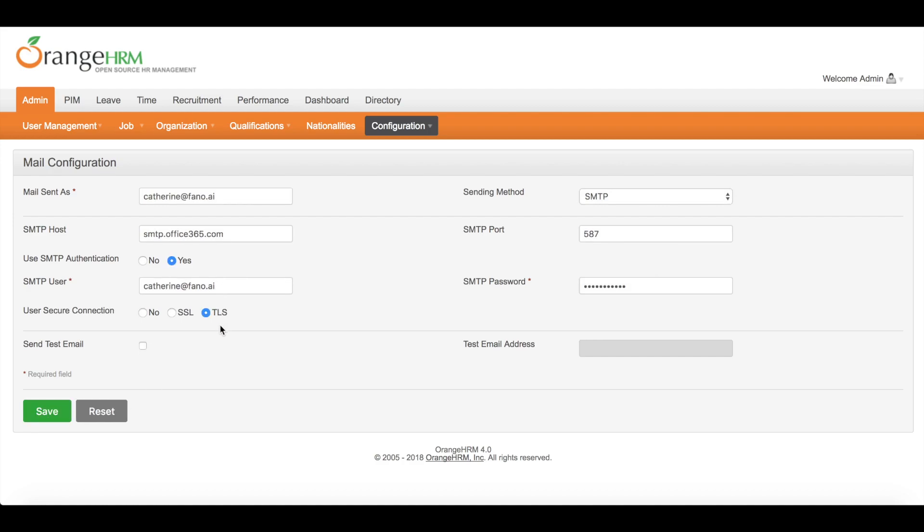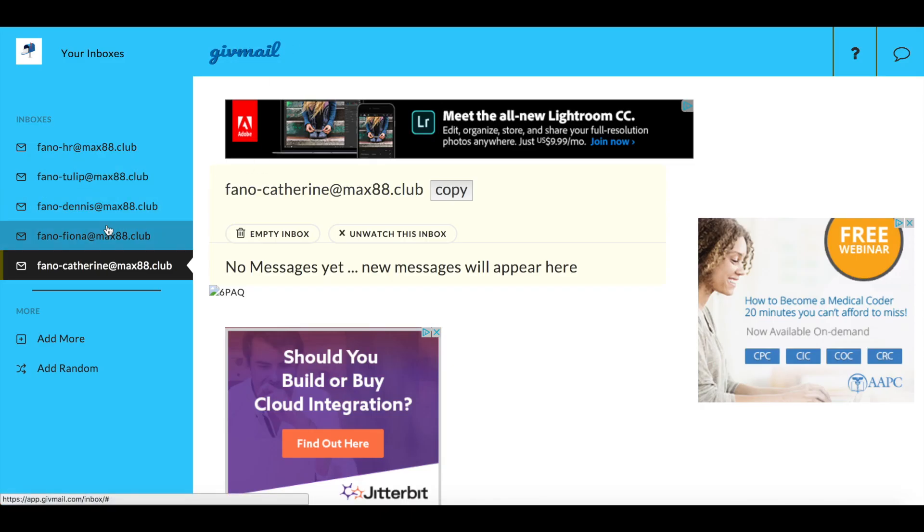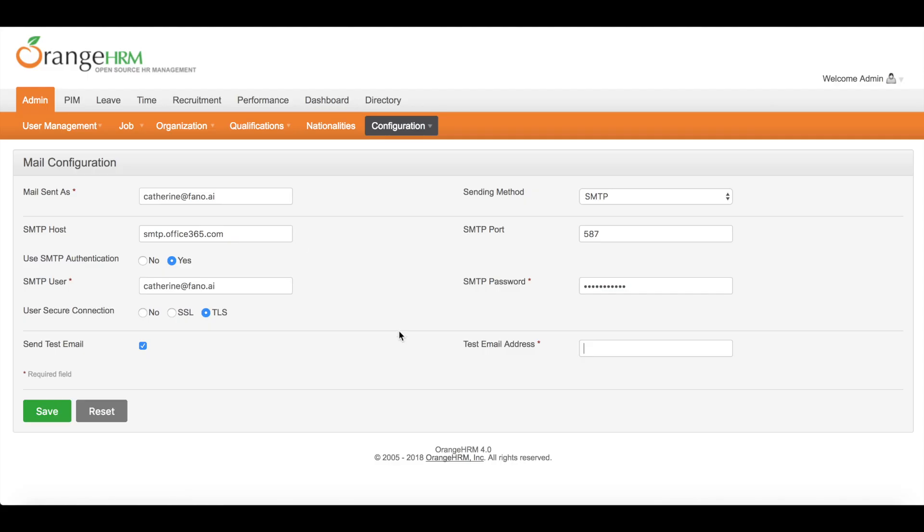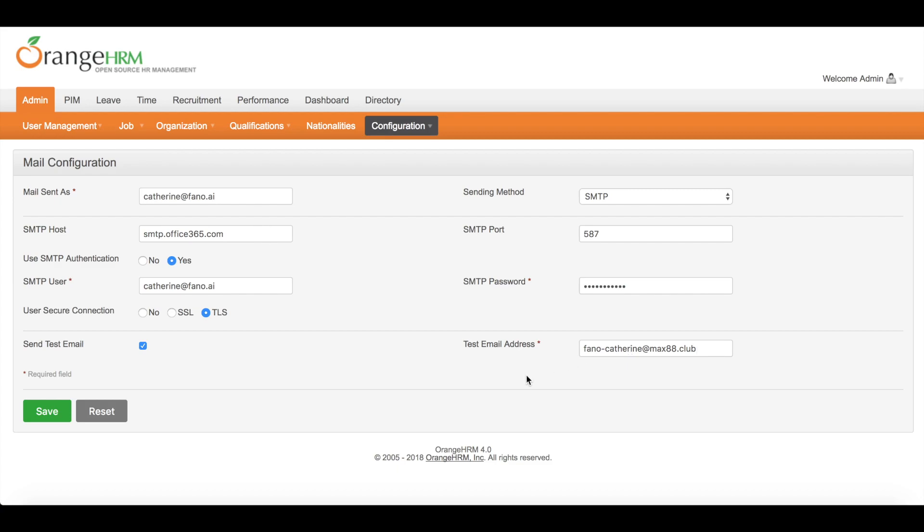You can also specify a test email address to check the functionality. Let's copy this email address and click save.